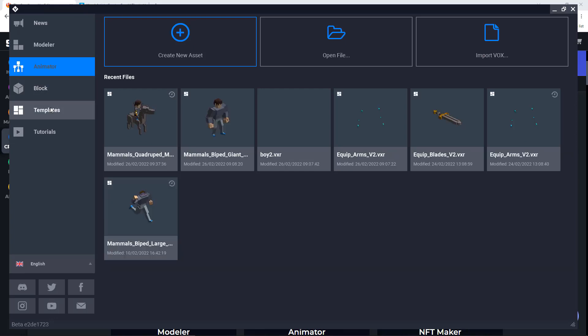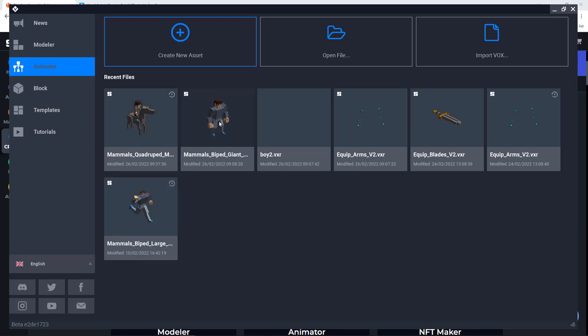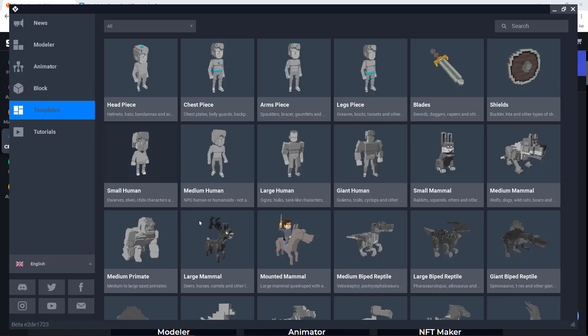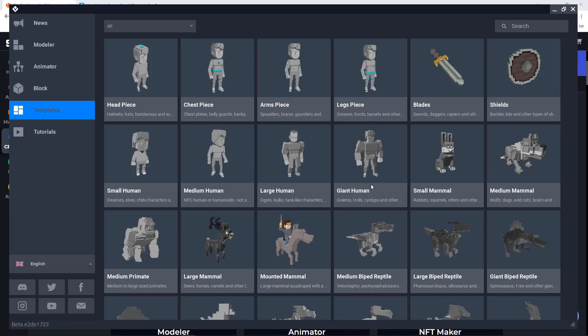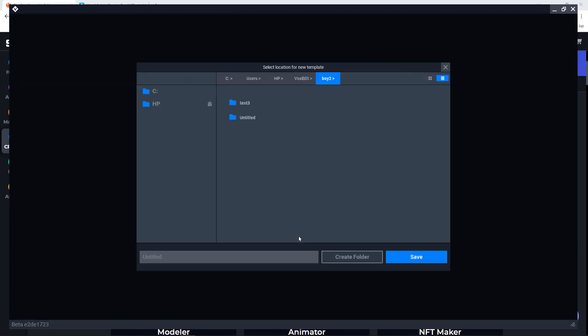Now with the animator, we have different options to change the head of the avatar, the arms, the weapons if you will. We have templates which are super useful. For example, there are some animals, avatars with a horse or mammal actually. And if I select it, for example, I will need to write a name. YouTube video test 2 and I will click on save.